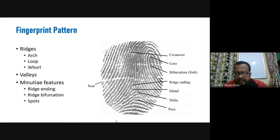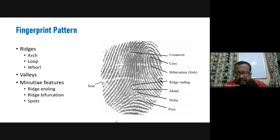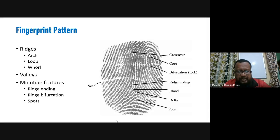Minutia features include ridge endings and ridge bifurcations. A ridge ending is where a ridge suddenly ends — that endpoint is called a ridge ending, which is the dead point for a ridge curve. Ridge bifurcation forms a Y-like shape — it is the point where a ridge divides into two different sub-ridges. Both ridge endings and ridge bifurcations are called minutia points and are used for fingerprint matching, verification, and identification.